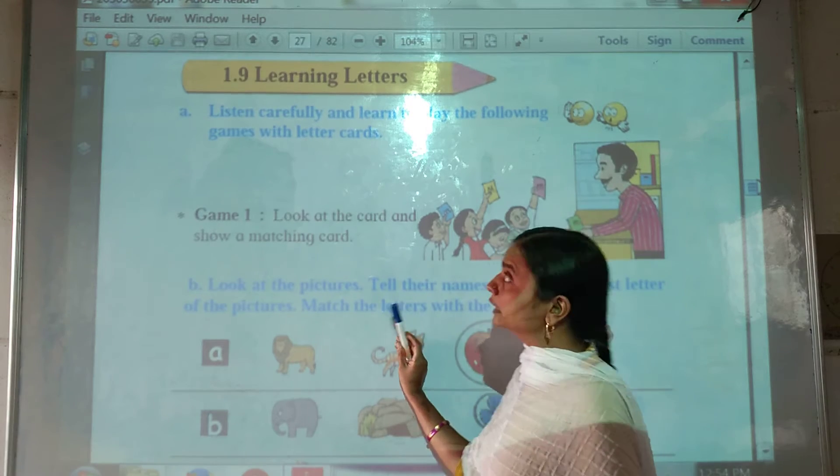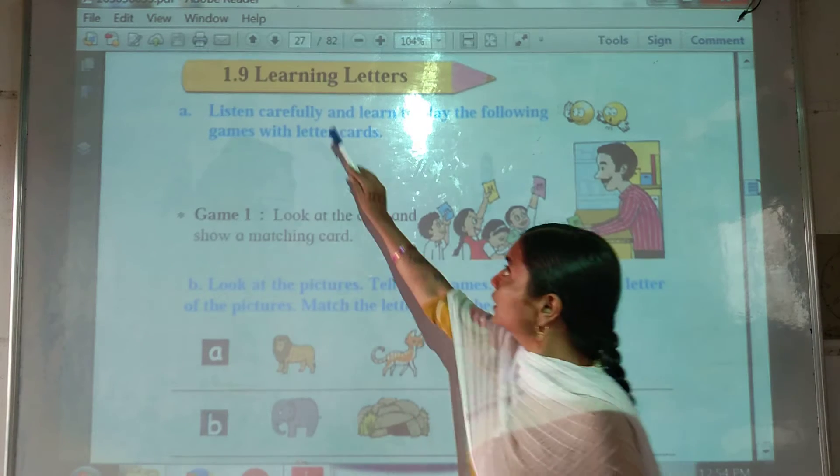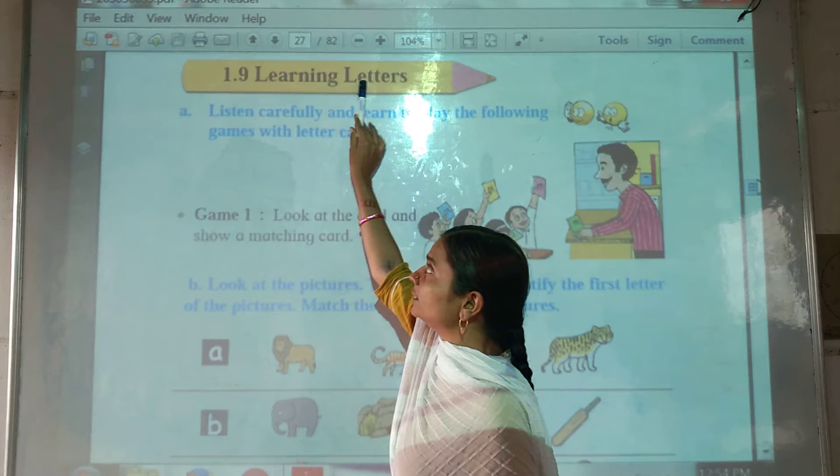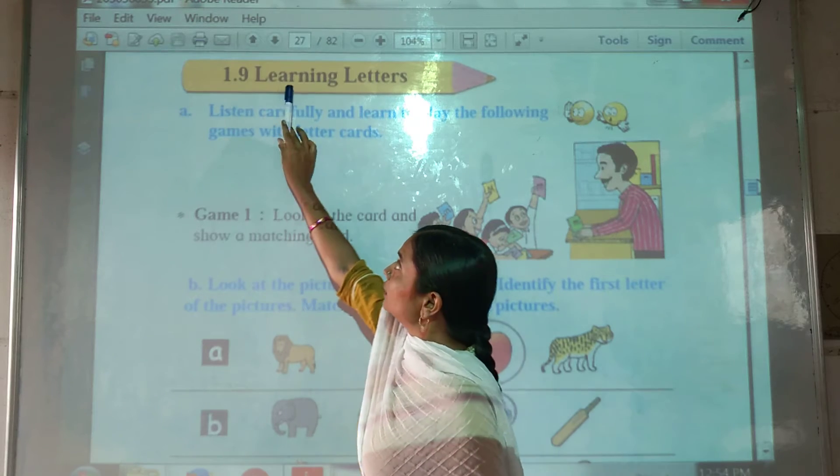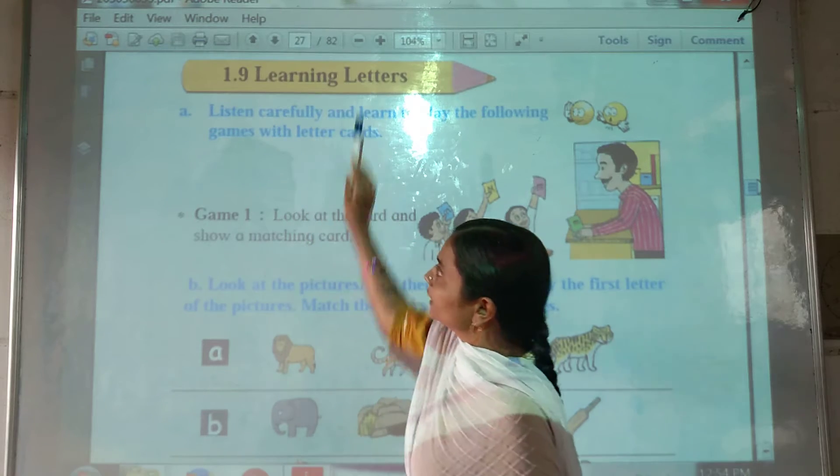Hello children, we are learning a lesson — learning letters.